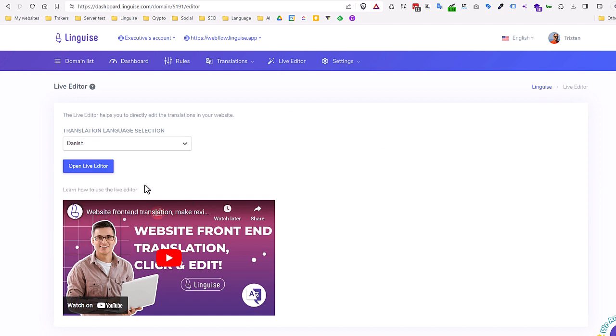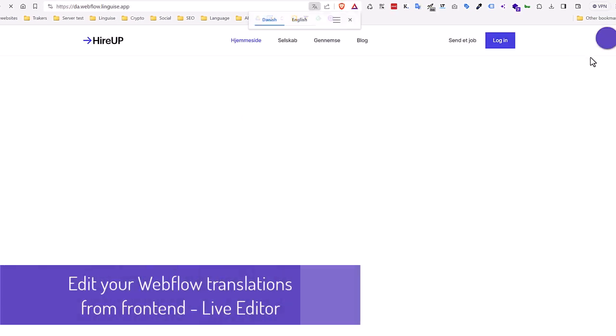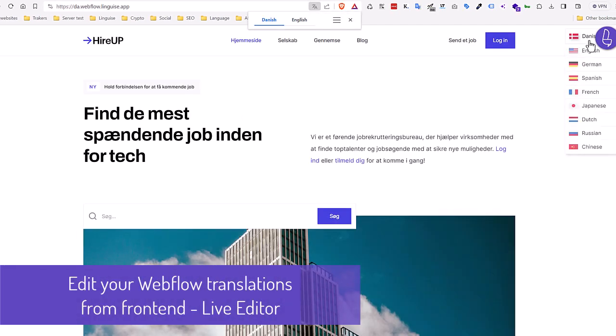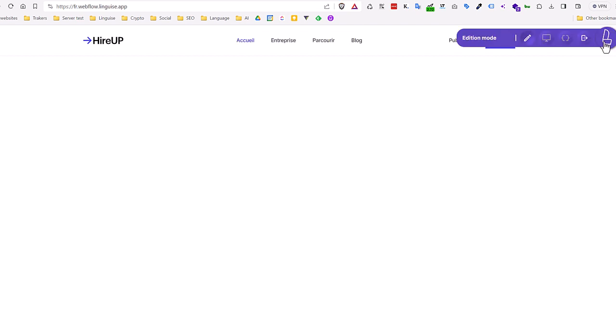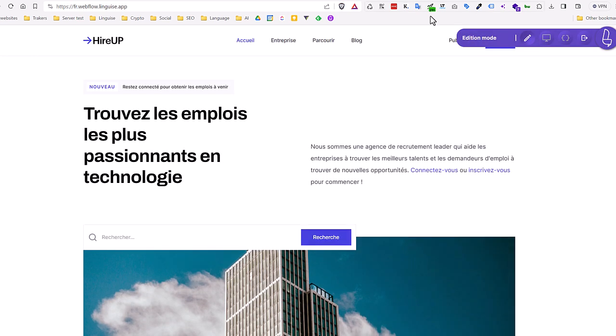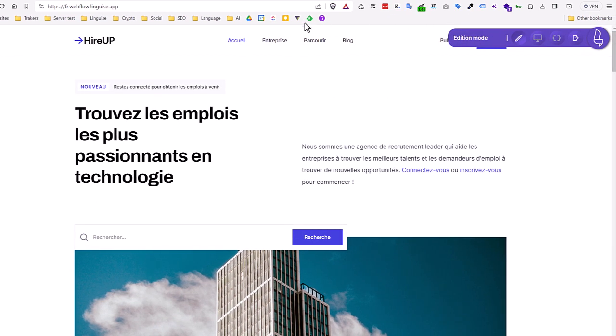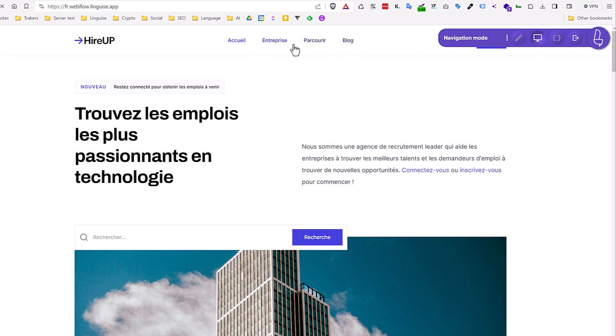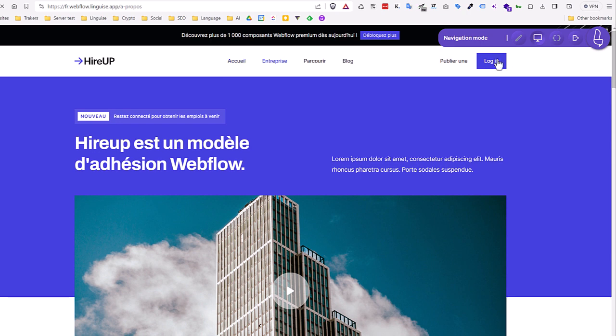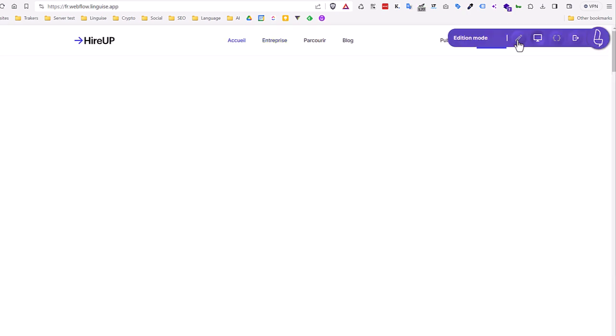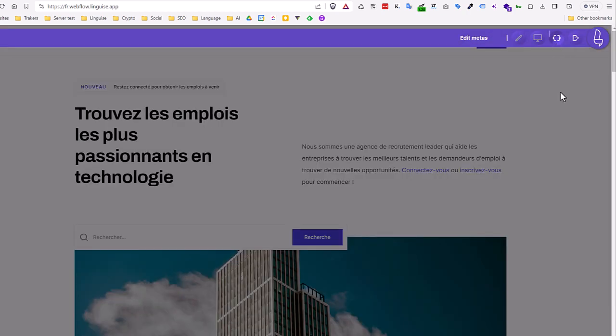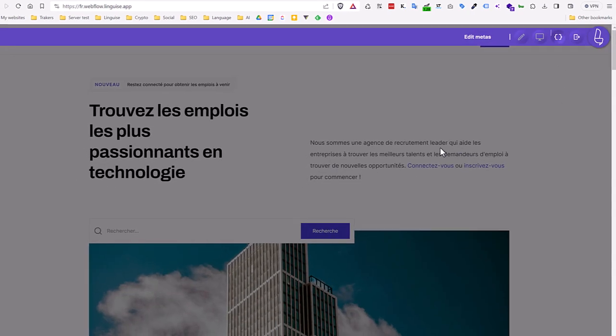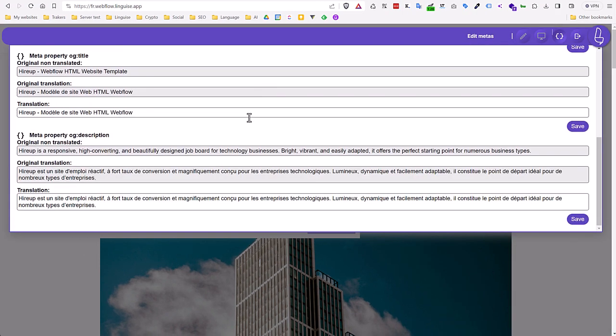Let's click on it and open Webflow, select a language. I'll pick French here and loading it. OK, I have the website open in French, but with the translation tool loaded in the top right corner. If I open it, I see three buttons, the computer that is the navigation mode to navigate and translate another page. The edition mode, the pen, the one we'll use it now. And the code icon to edit meta information such as translated page title for search engine.